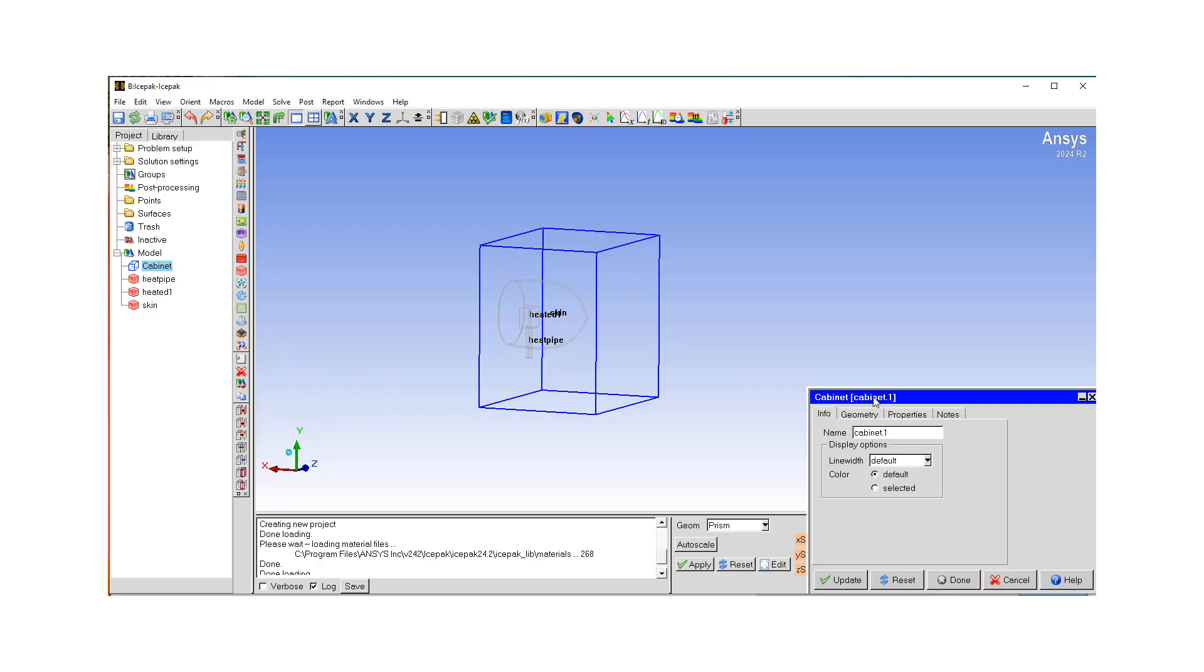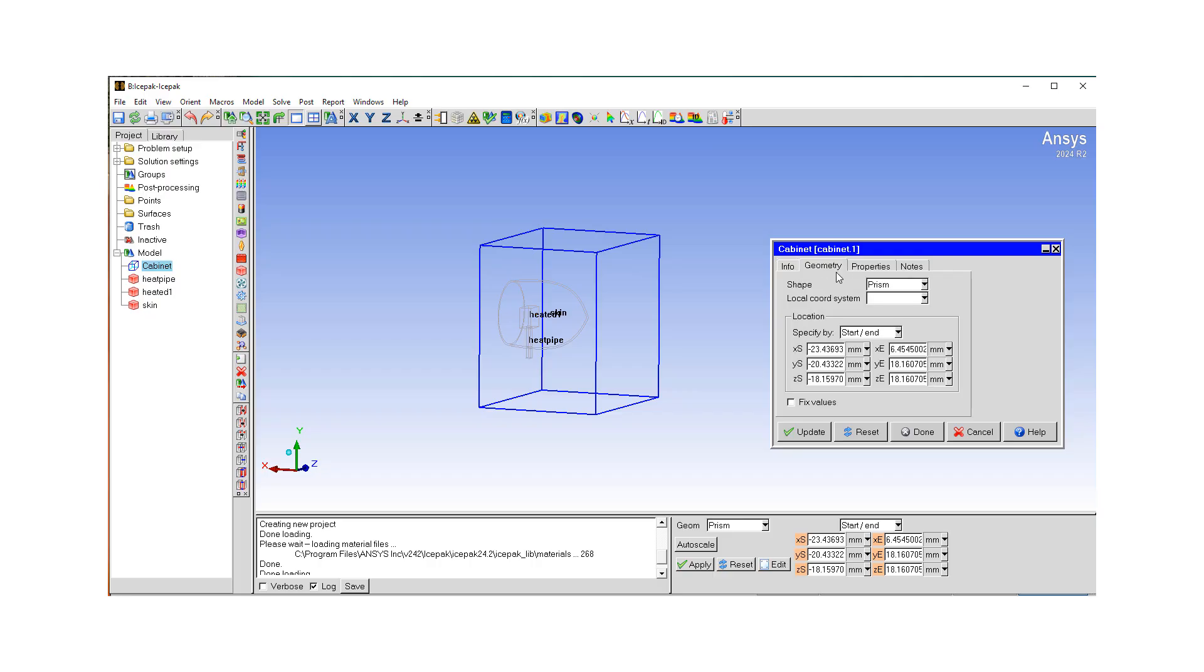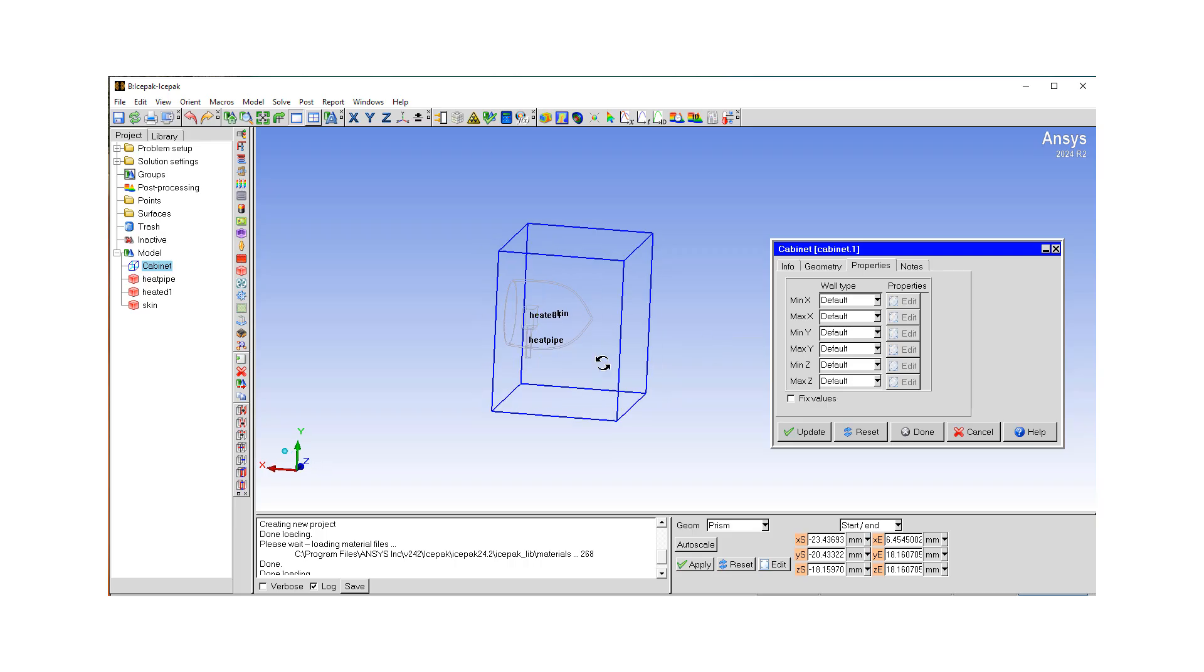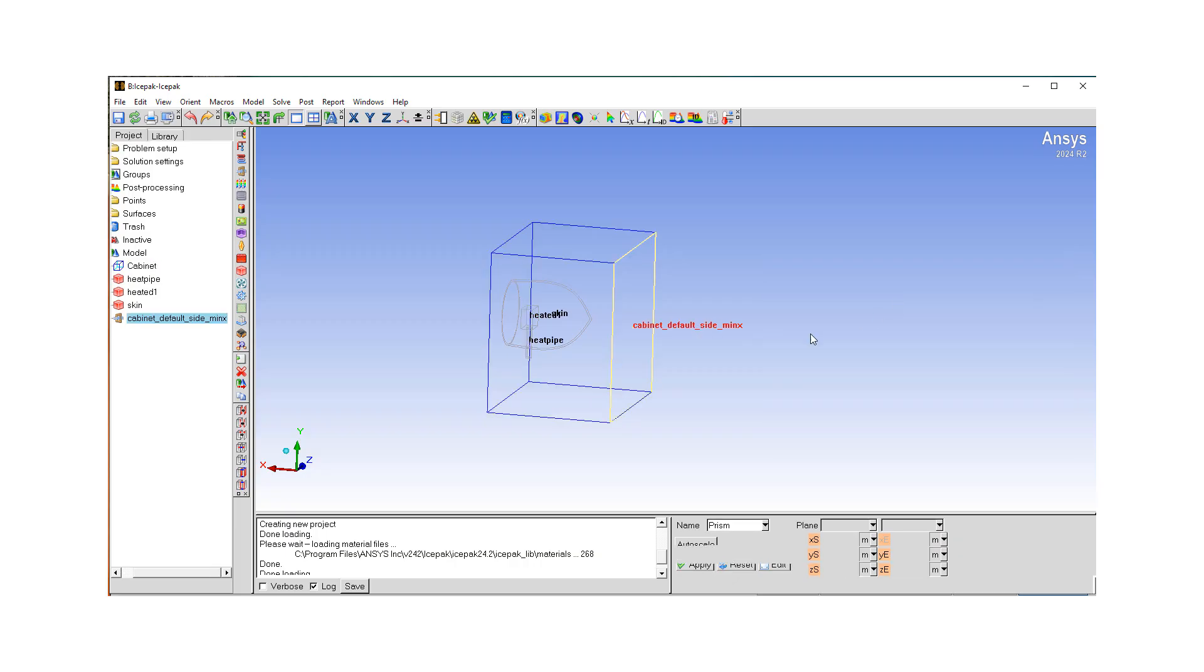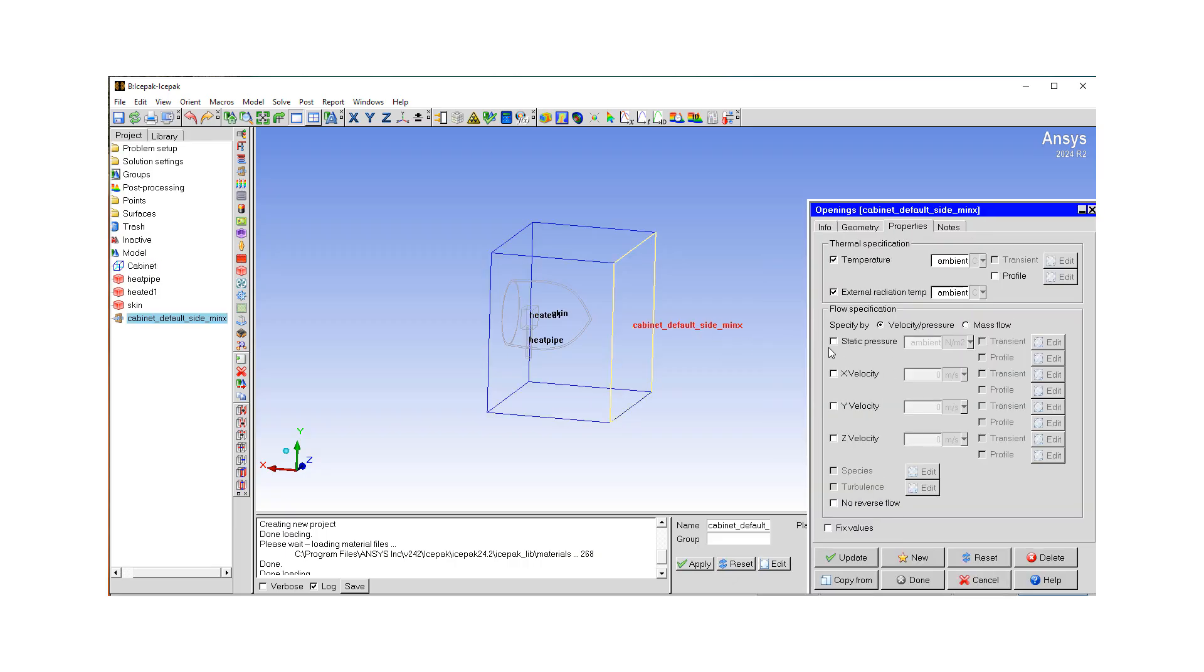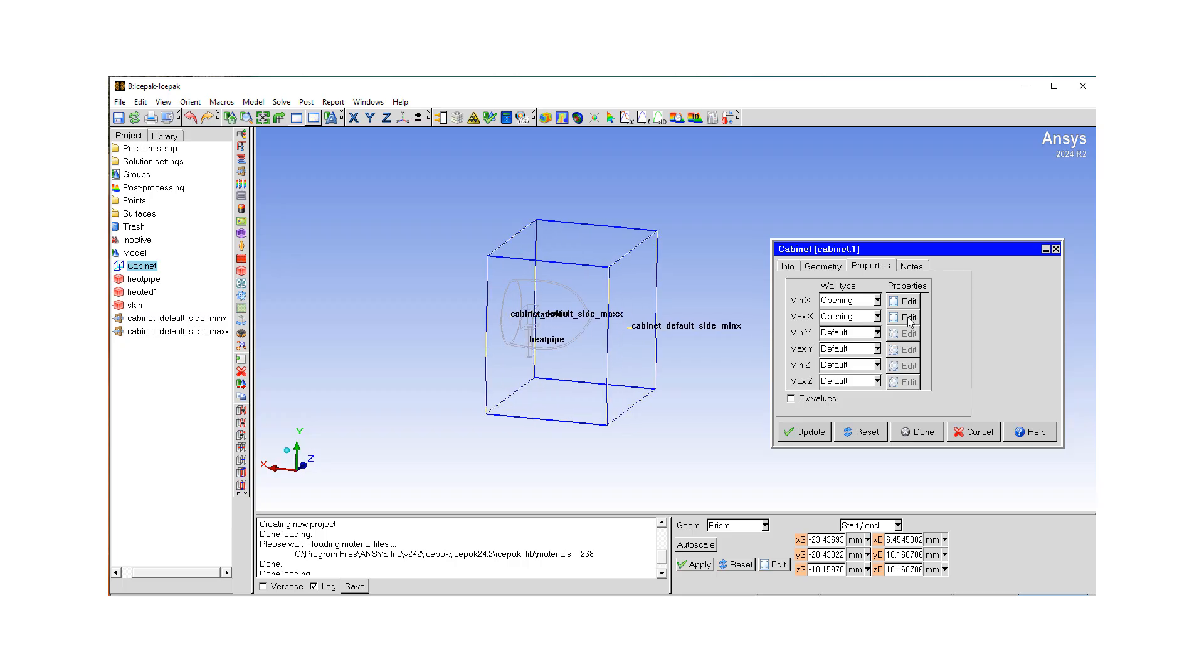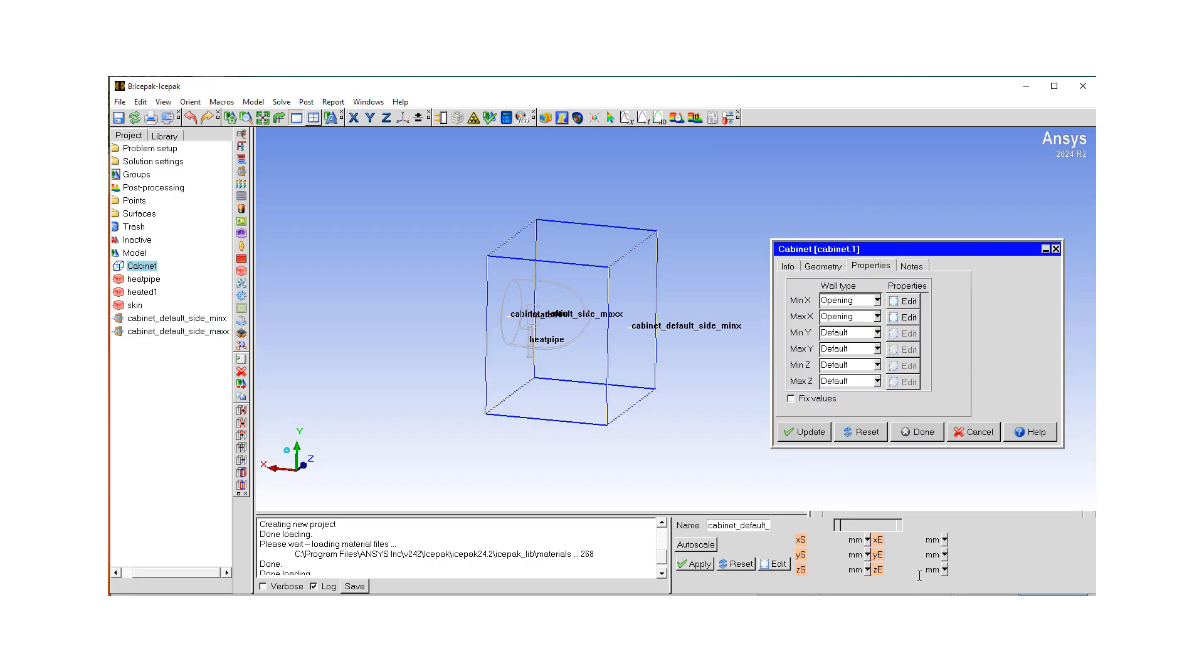So let's go to our cabinet. Now we defined our geometry, we go to our properties. So at min X, right, we want to have an opening where it's actually an inlet. If I go there, I want to define an X velocity of maybe 10 meters per second, right? Update done. And then at max X, this is going to be, again, an opening. But it's going to be pressure outlet, so we don't have to touch anything.